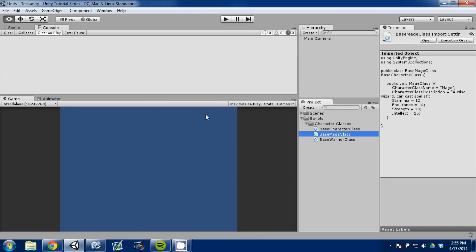In the next video, I'm going to create a quick GUI to show you how to access these two scripts and how to read them out on screen so you know that they're actually there. See you next time.